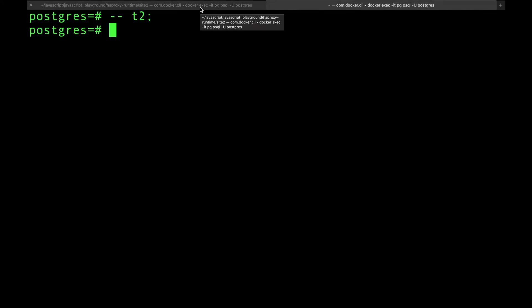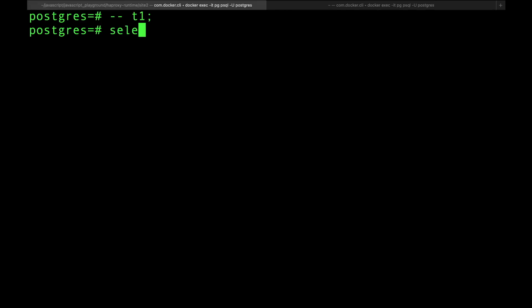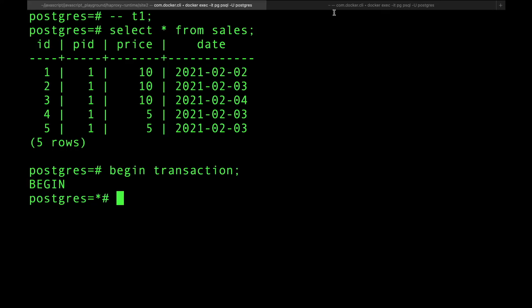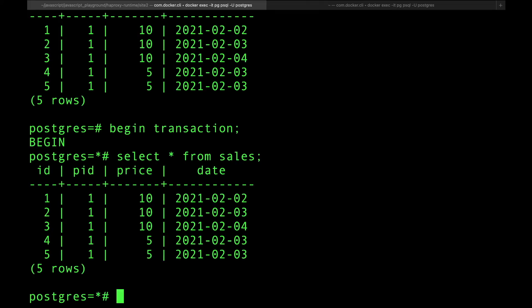There are no transactions yet, it's just terminals. But if I do a select star from sales, I have a sales table here. You can see that I have five records here with the dates and all that stuff. Now if I do a begin transaction here, I started a transaction. If I do a select star from sales, you can see I see these five sales reports. Let's say I started the transaction to produce a report about all the sales that I made between these dates.